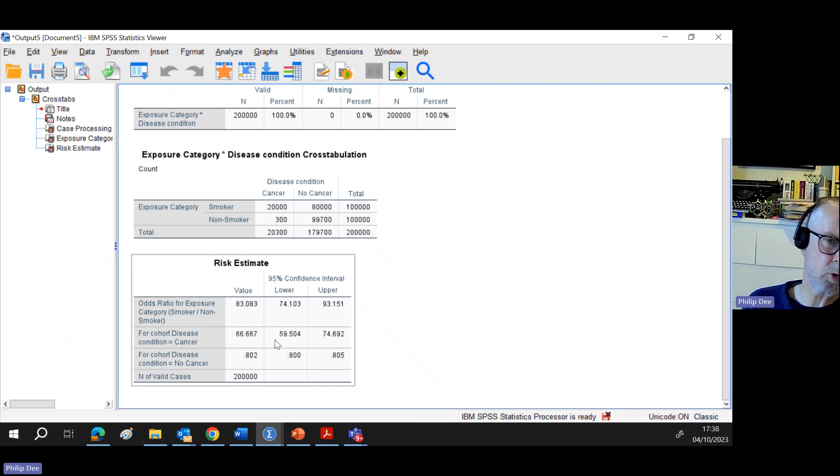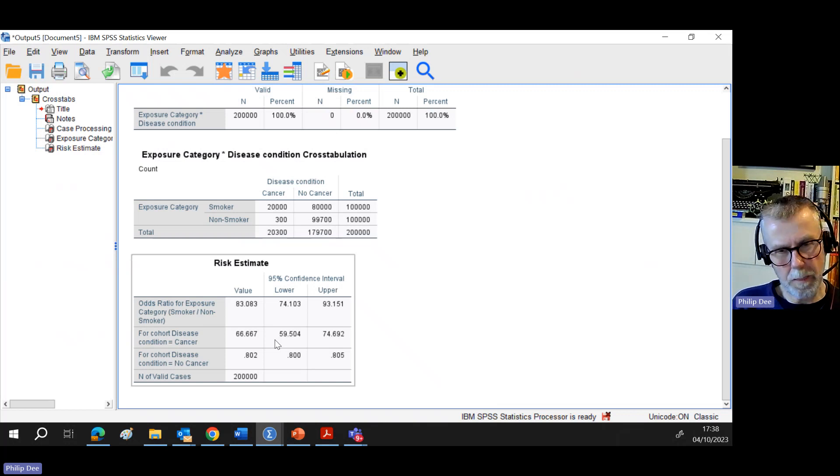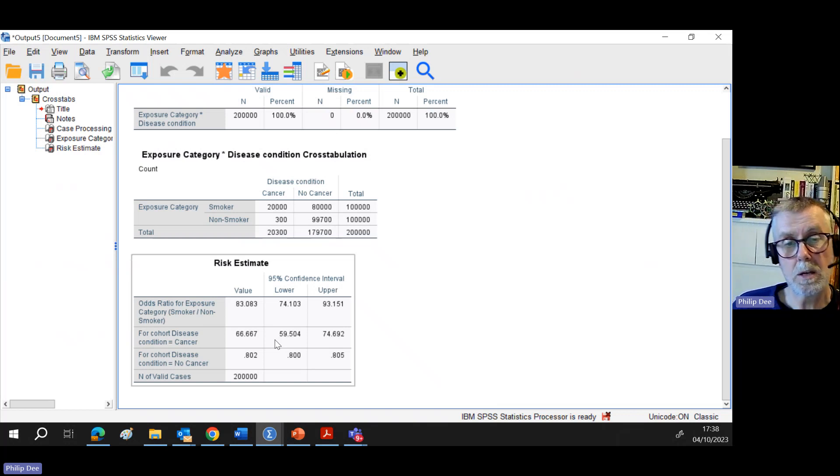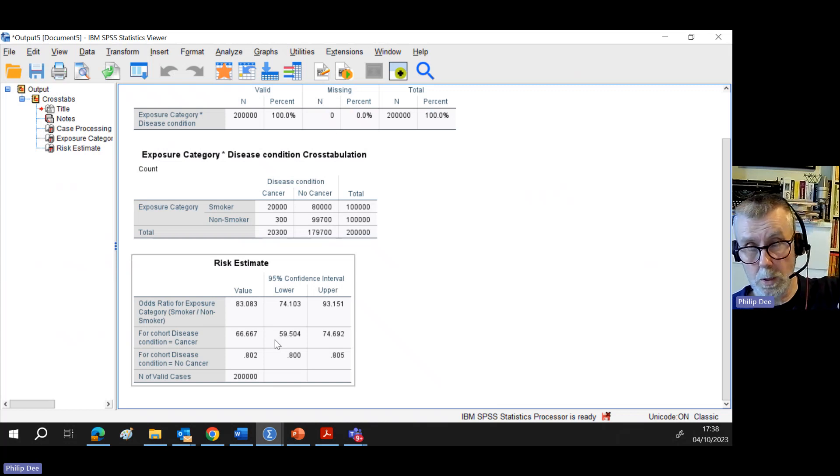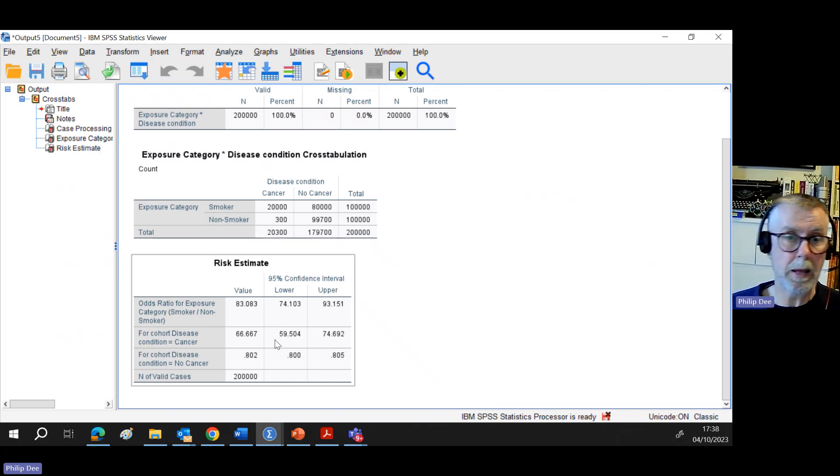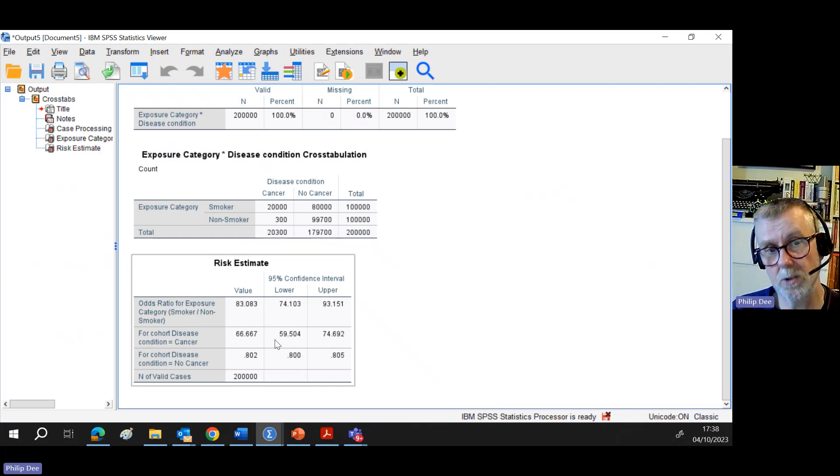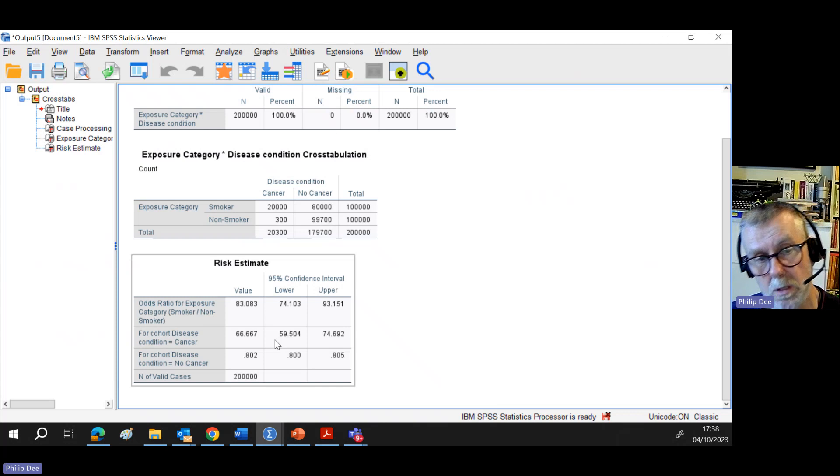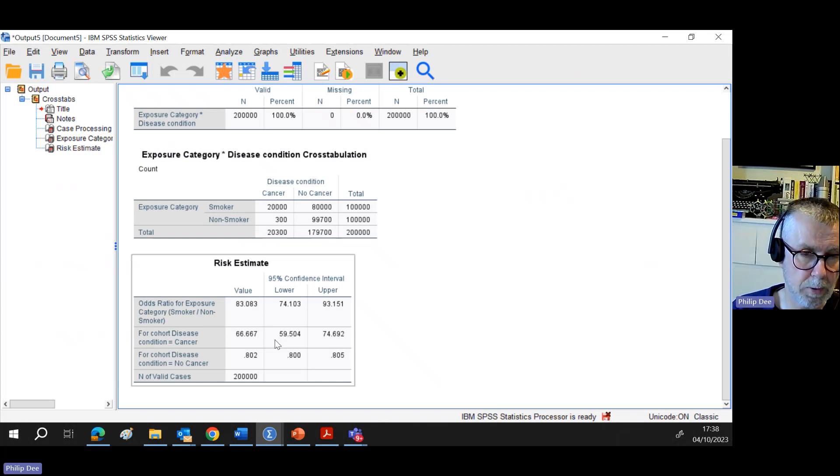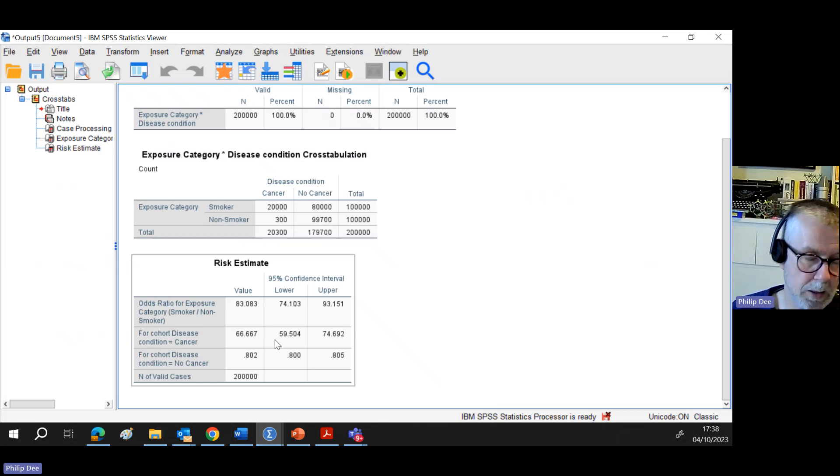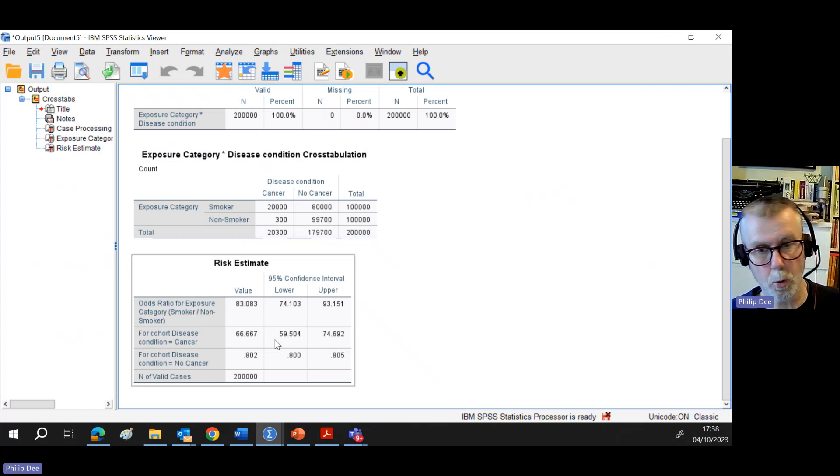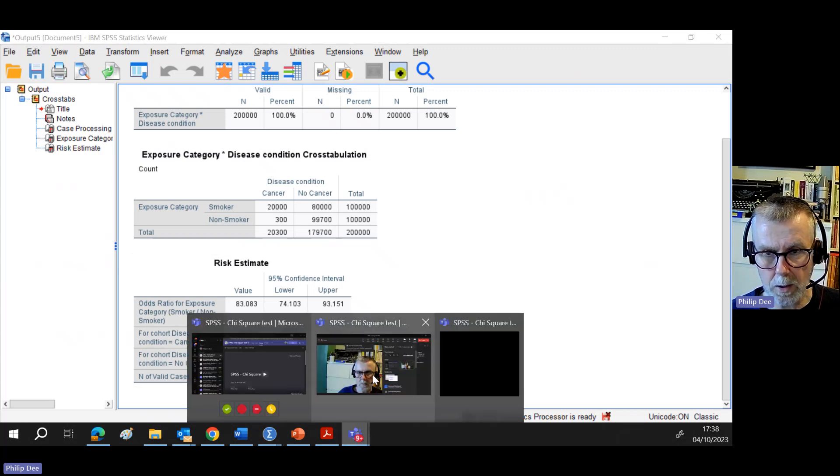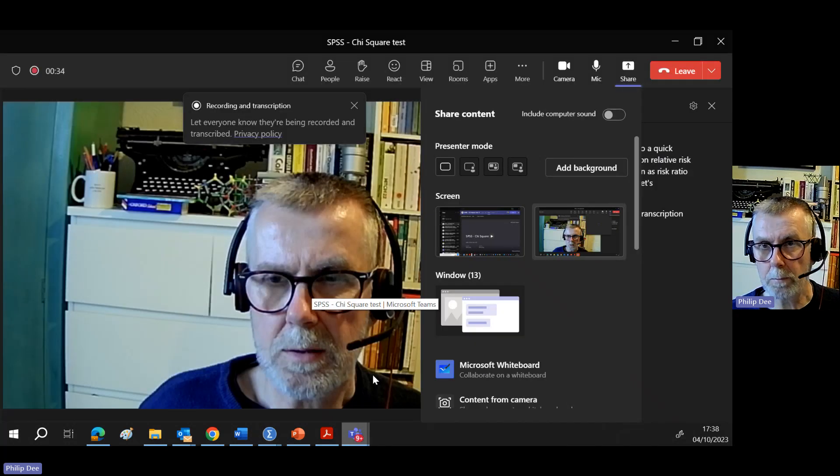And by the way, this elevated risk doesn't imply, oh, there's a causal link between smoking and lung cancer. We know that was established but through other means. But certainly this points to something worthy of serious attention, and that is that exposing to the particular risk factor of smoking, there is an elevated risk of getting cancer. And so that would have added weight, as it were, to the discussion going on.